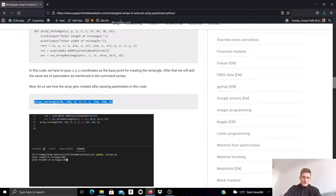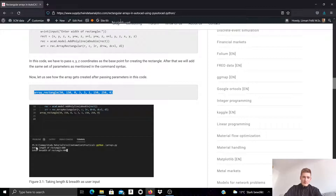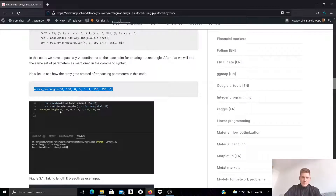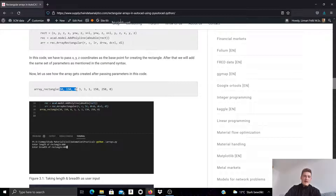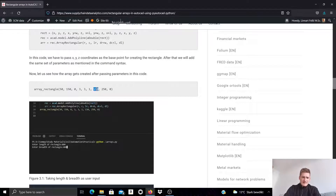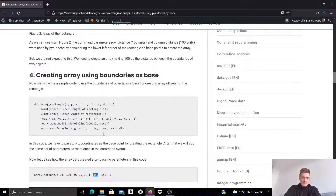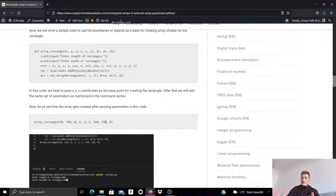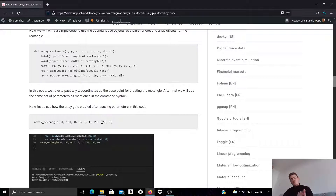Let's look at this example. We call the function specified as arrayRectangle, which also requests length and width in the command prompt. We draw a rectangle with its lower left corner at coordinates X=50, Y=150, Z=0. We want a 3x3 array with only one level. The distance between the rows is 150, and the distance between the columns in the X direction is 250 — that is the distance between the outer bounds of these rectangular shapes.